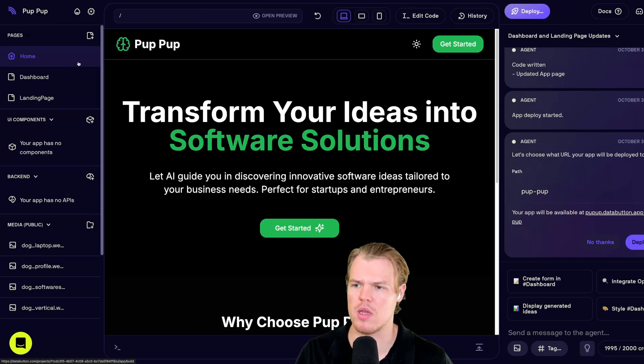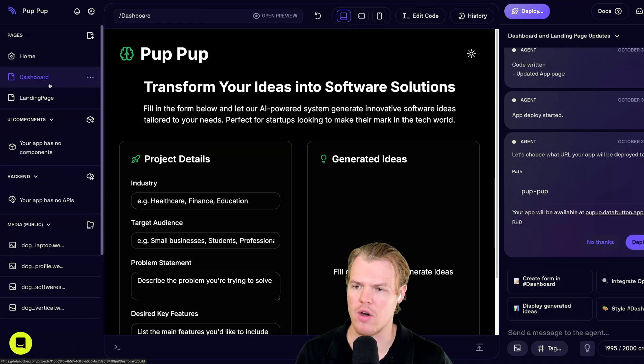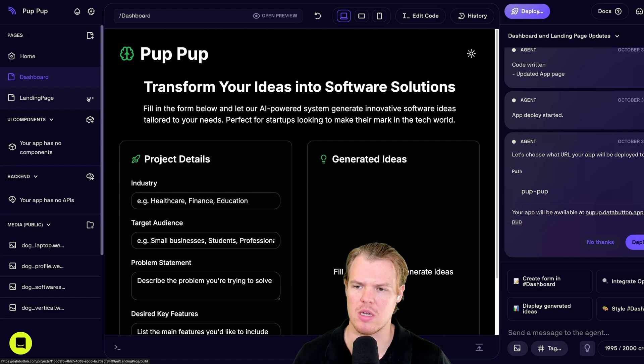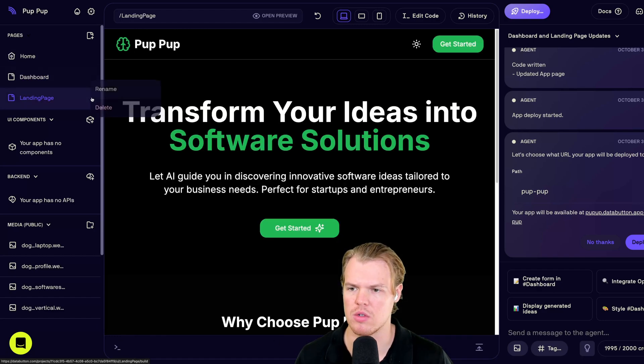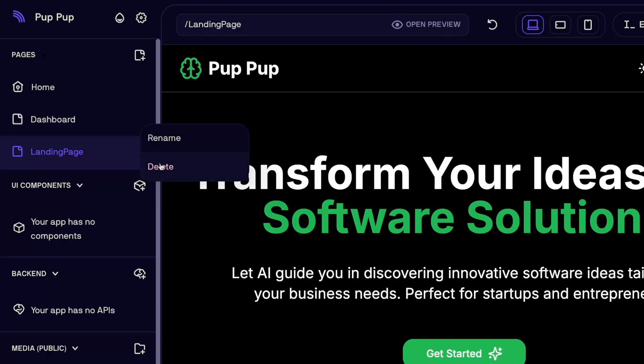For now, though, we got our homepage. We got our dashboard. I'm going to go ahead and delete landing page because homepage serves landing page now. So we don't need this anymore. Delete.